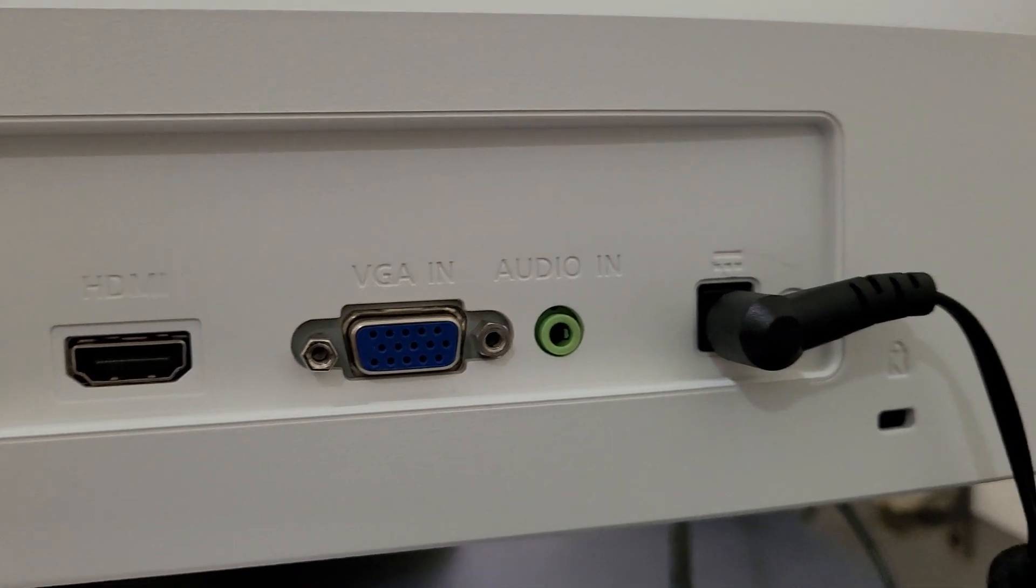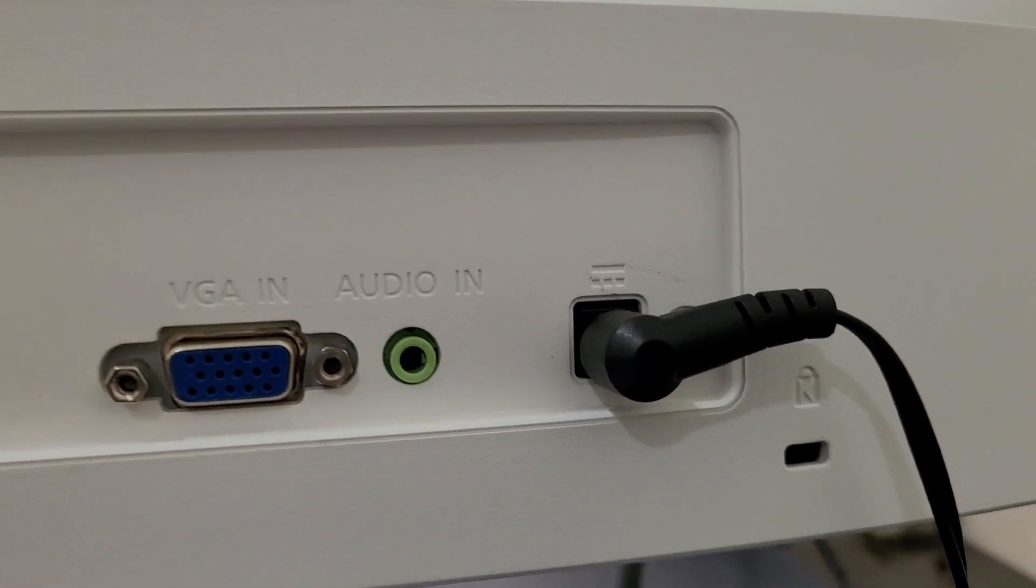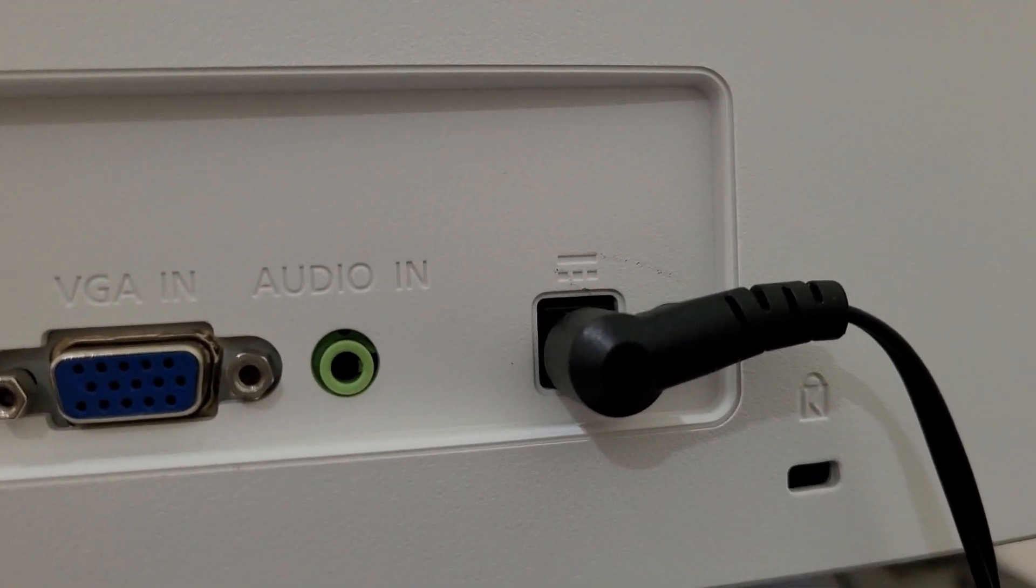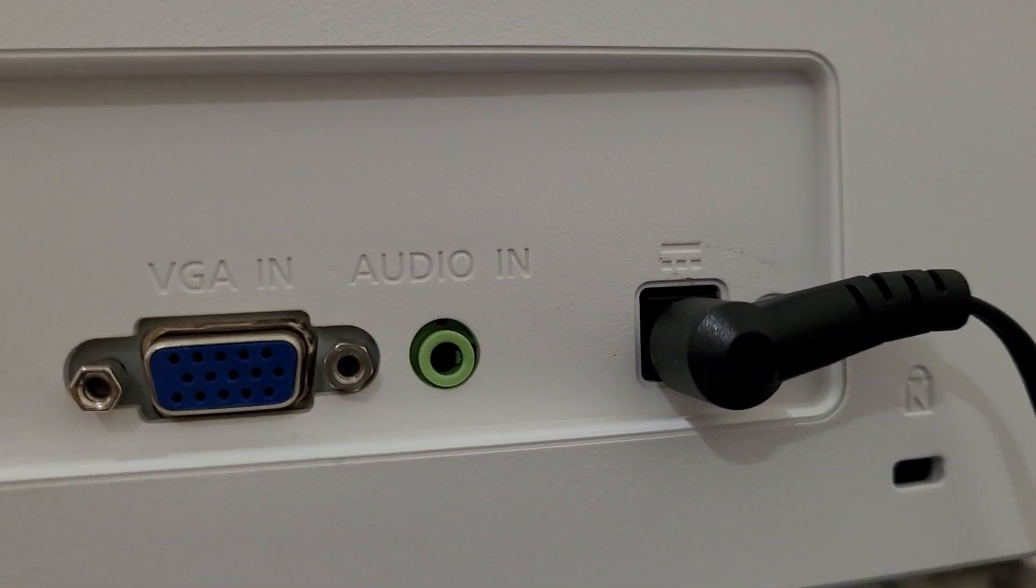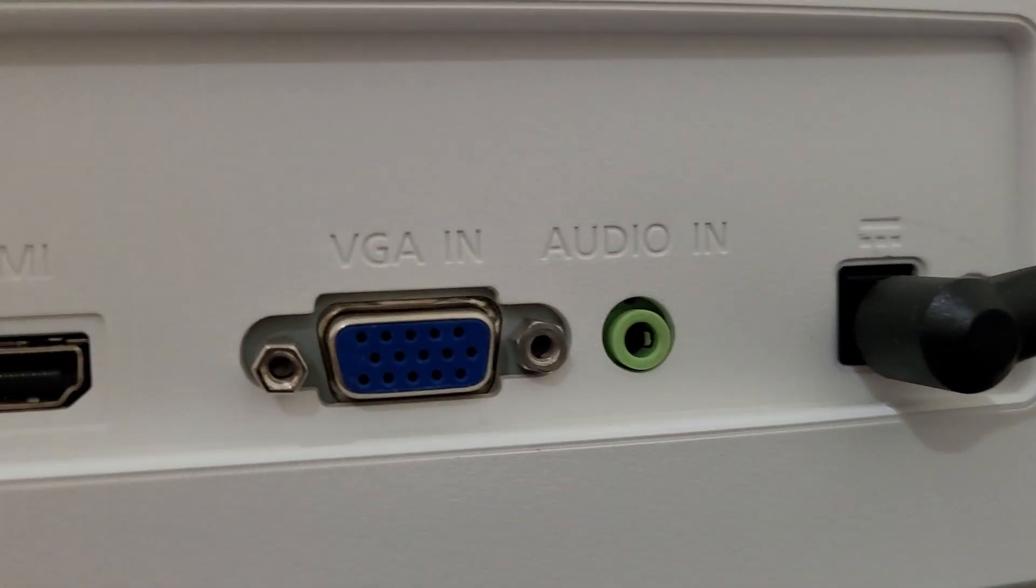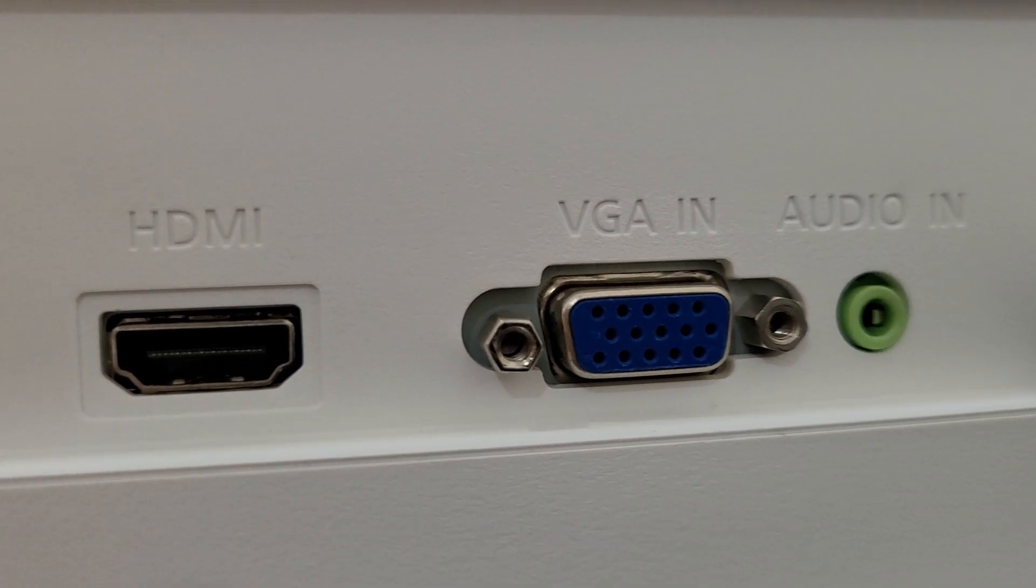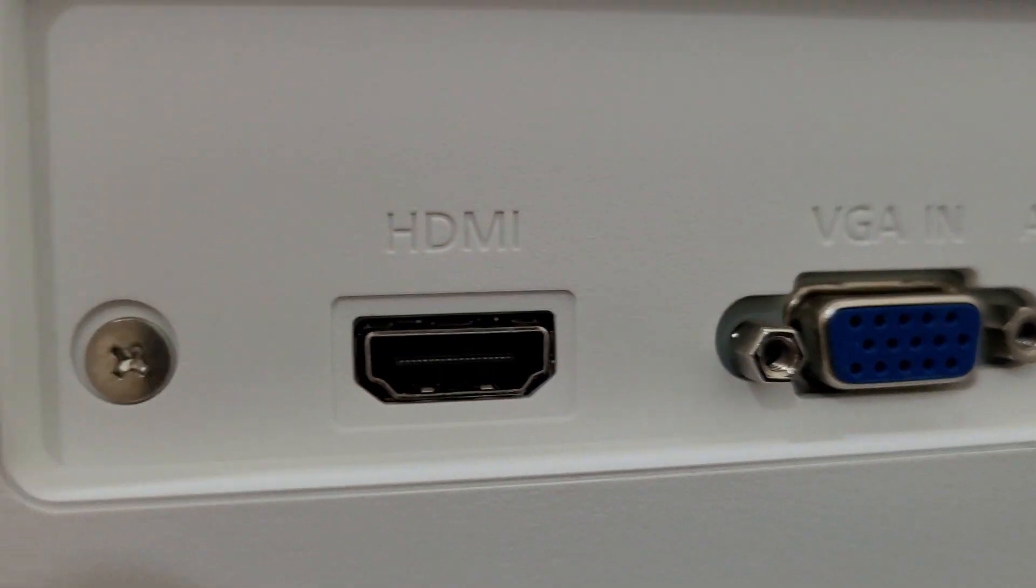Now I'll go to the monitor and over here I'll show you the different ports. Again it has a VGA port then HDMI.